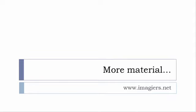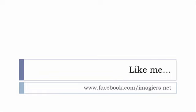and it's www.imagier.net and then last but not least don't forget to like me on Facebook please s'il vous plaît so the address is quite simple www.facebook.com slash imagier.net thank you very much merci beaucoup au revoir